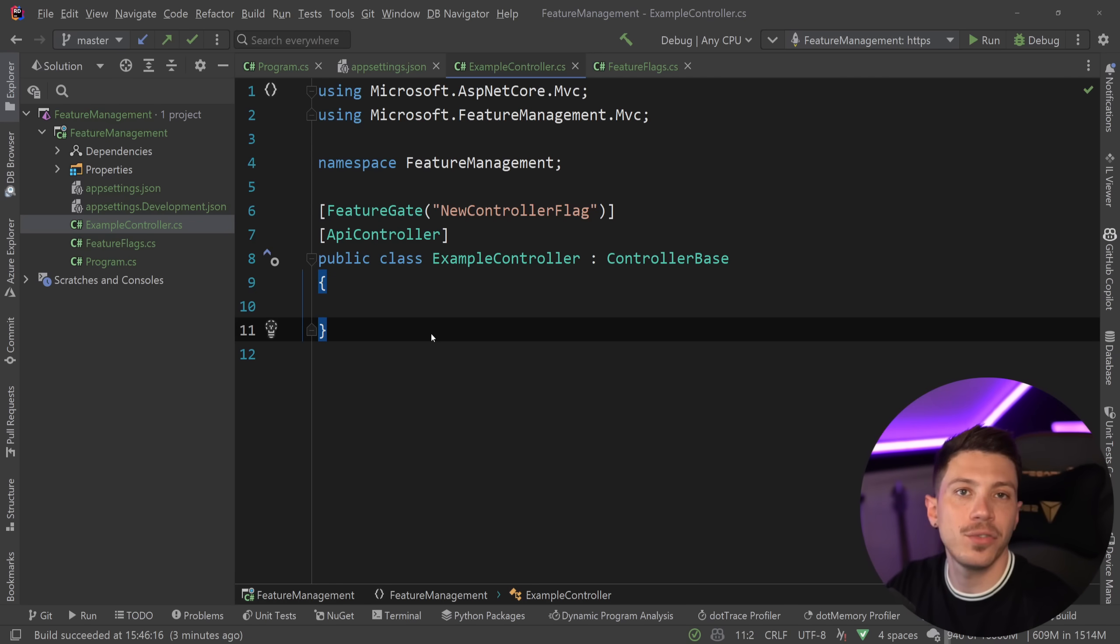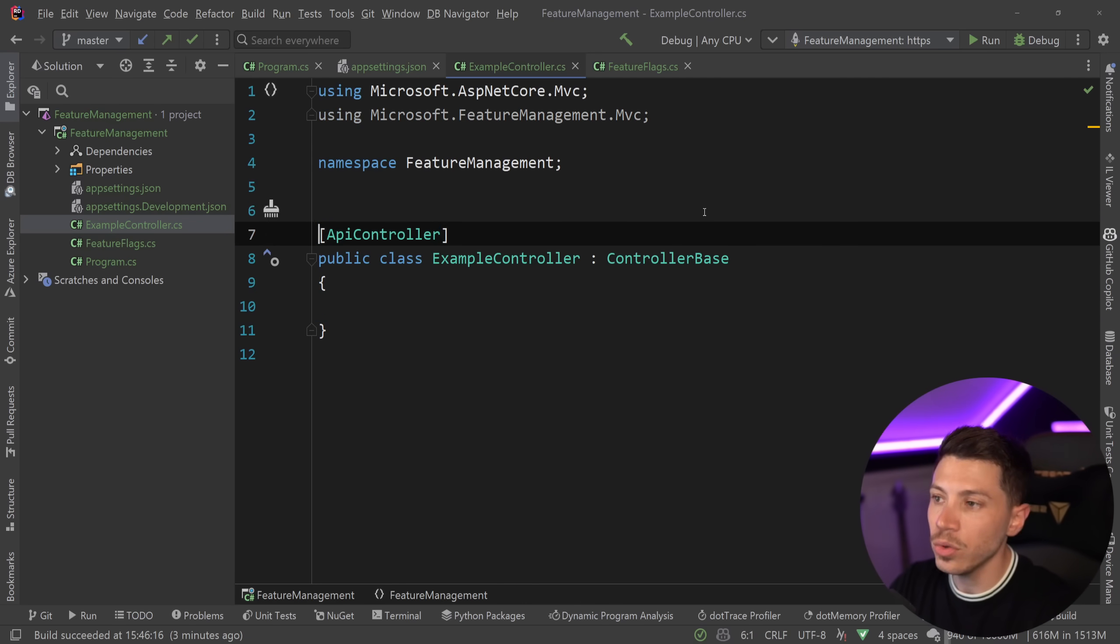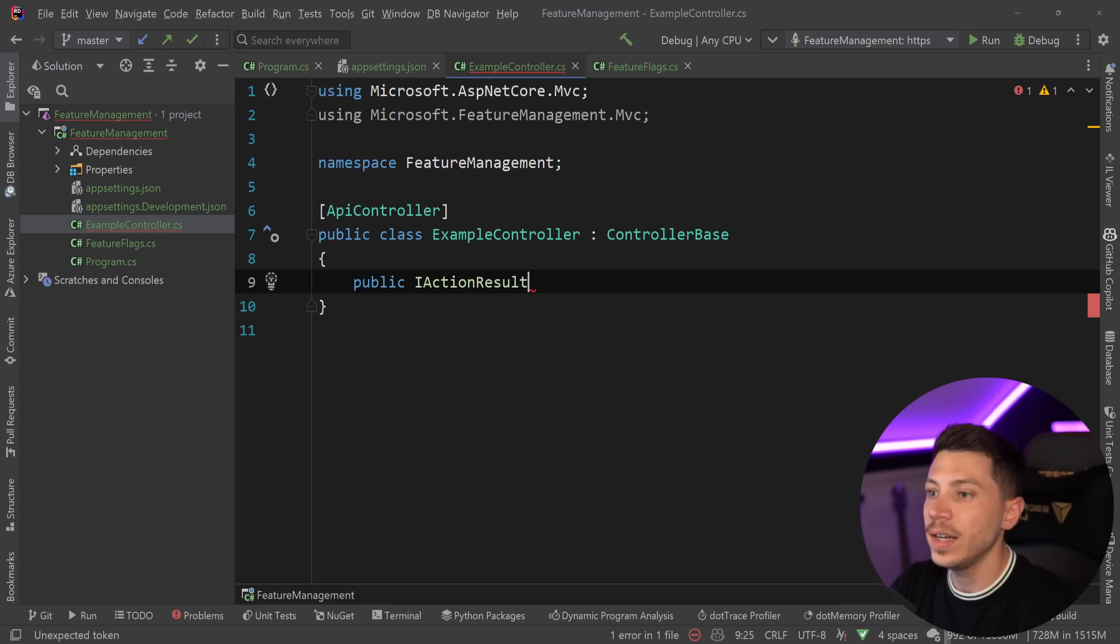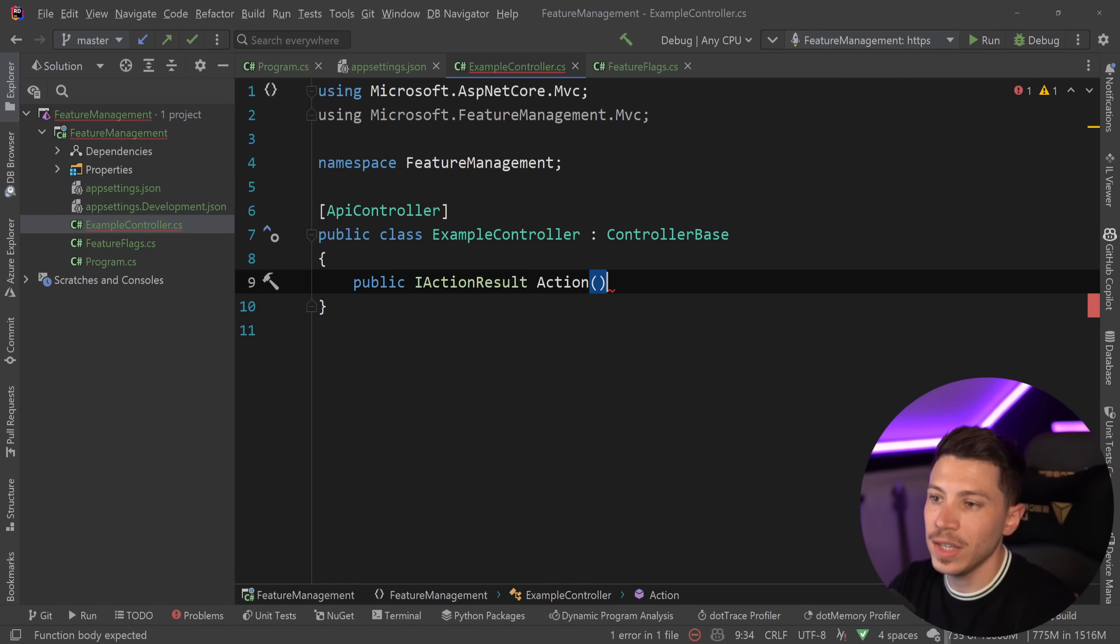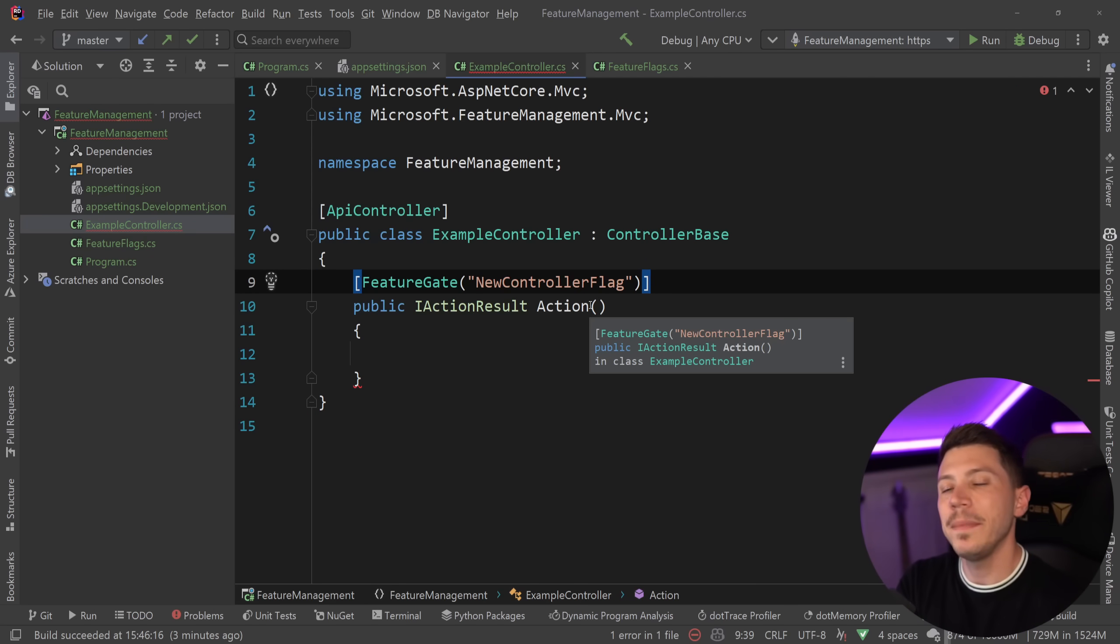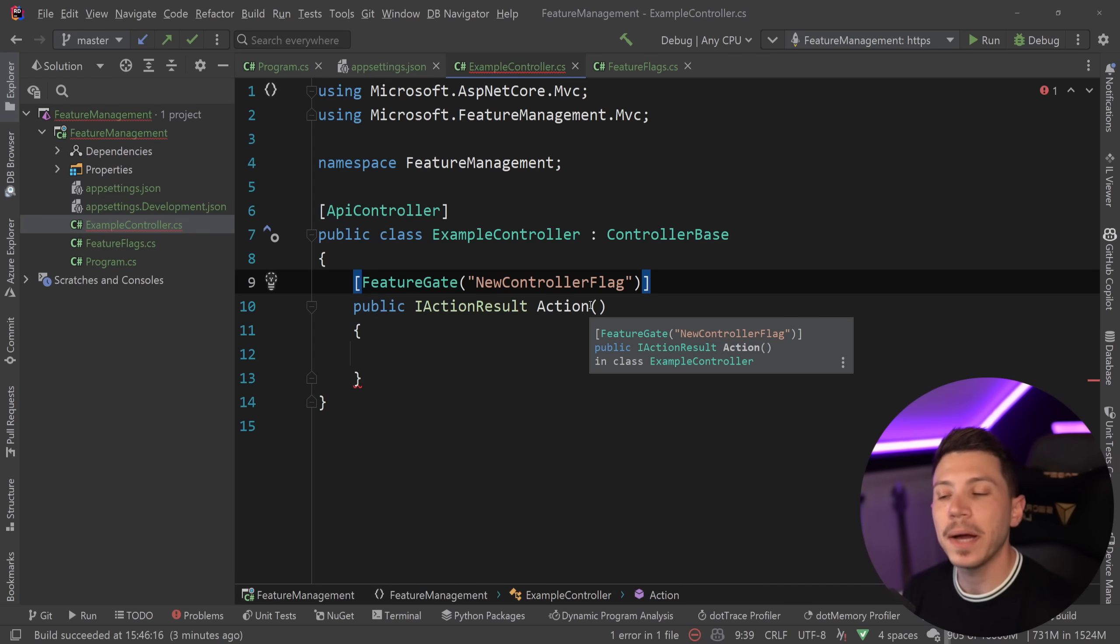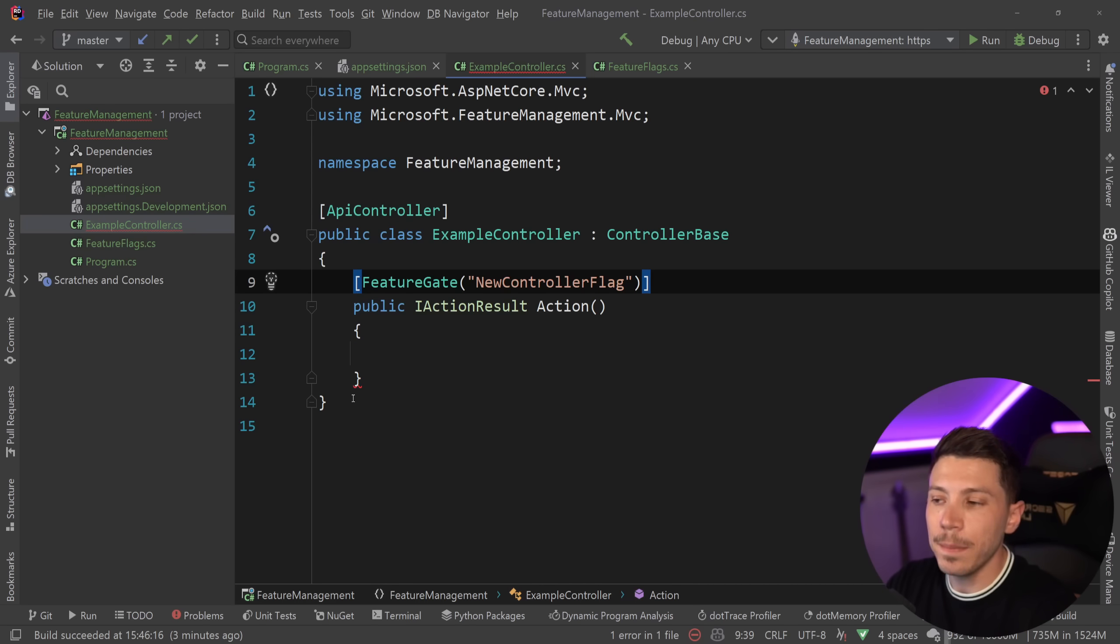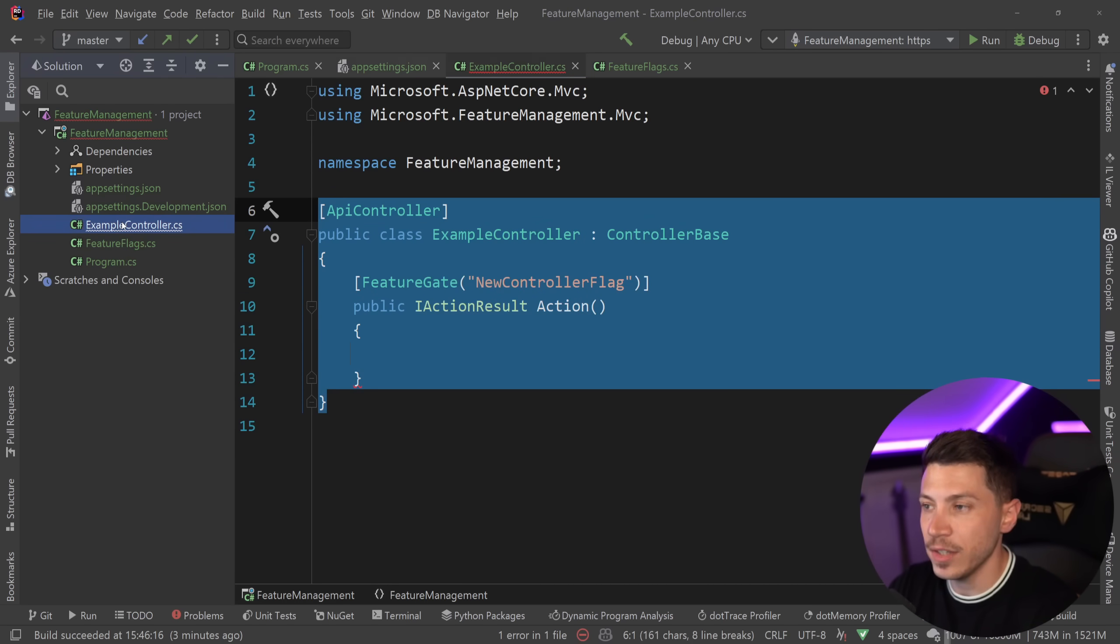And you could actually do that even on individual action level. So if you have an IActionResult of some action over here, then this could also have a feature gate flag. This is what I mean when I say that this package is old and it was made more with MVC in mind, because you're going to find a lot of small things like this that you can realistically only use in MVC.